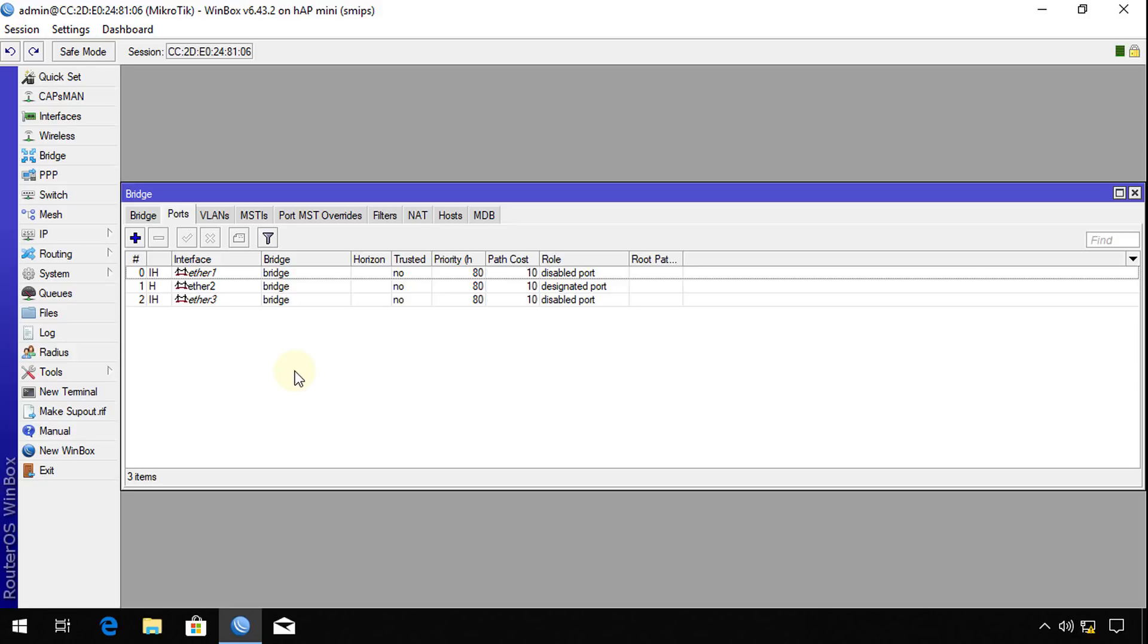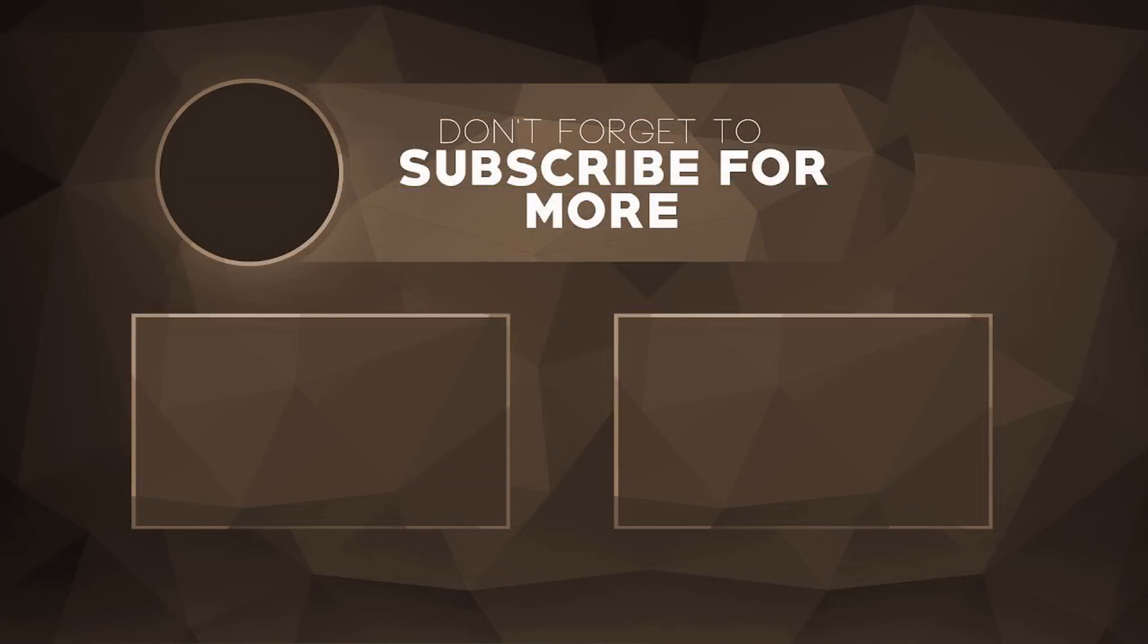So that's it for this tutorial. If you like this video, please give me a thumbs up. And if you haven't subscribed, please remember to do so. Thanks for watching.